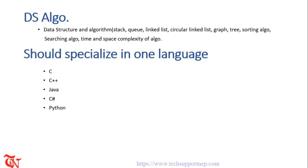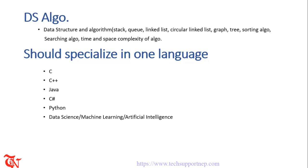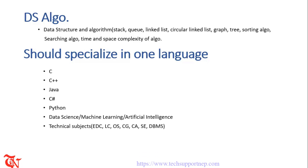Now you are in the period of emerging machine learning and artificial intelligence, so knowing about data science, machine learning and artificial intelligence will be a plus point for you. You should have the knowledge of technical subjects like electronics device and circuit, logic circuit, operating system, computer graphics, computer architecture, software engineering and database management system.